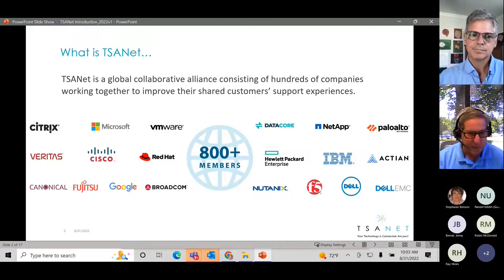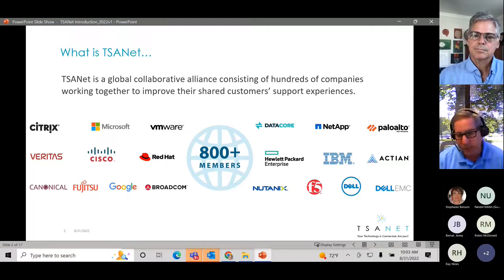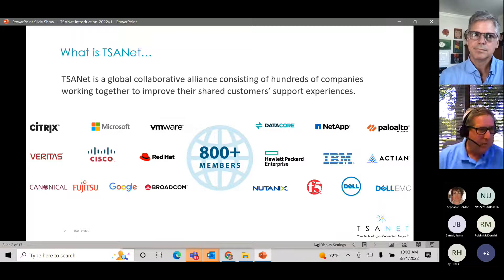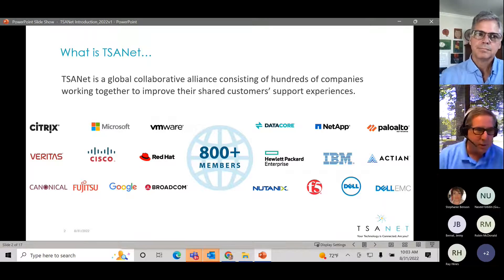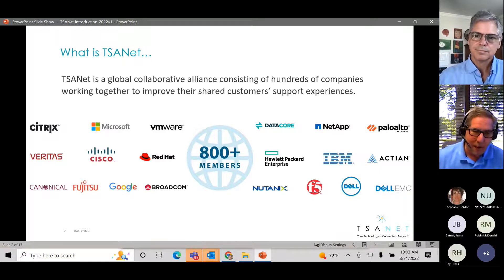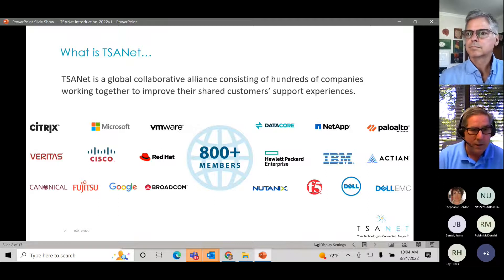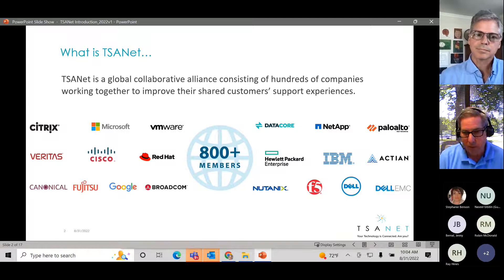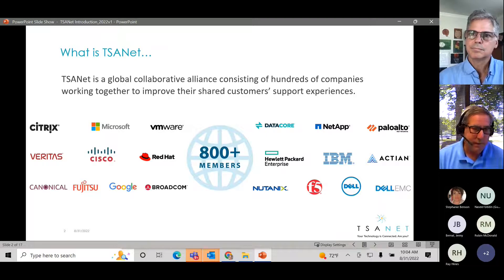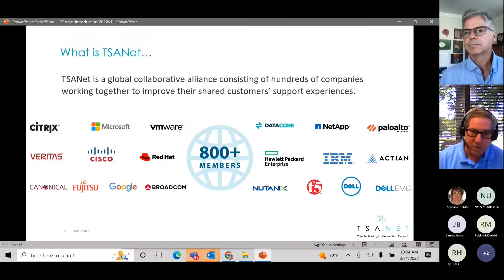I start out every slide — Stephanie will tell you this because we do a lot of these intro calls — on what is TSA-NET. We're a not-for-profit organization and have been since 1993. We're up to nearly 900 members. The takeaway from my perspective is that what you're going to see in the platform is something that the members built. It's not TSA-NET saying this is what you're going to do. We want you to buy in as a member and help drive the value you get out of the organization.